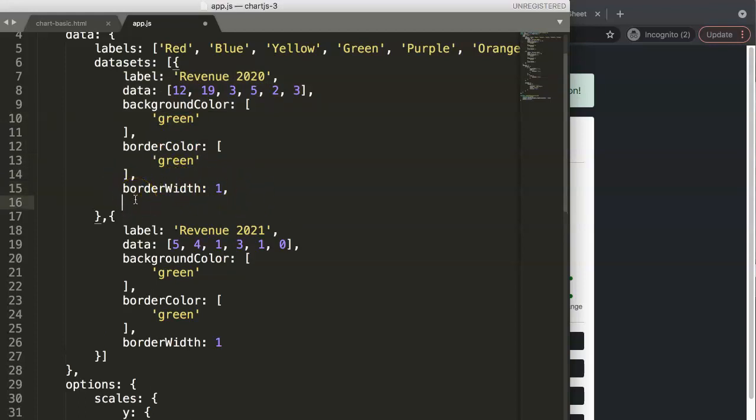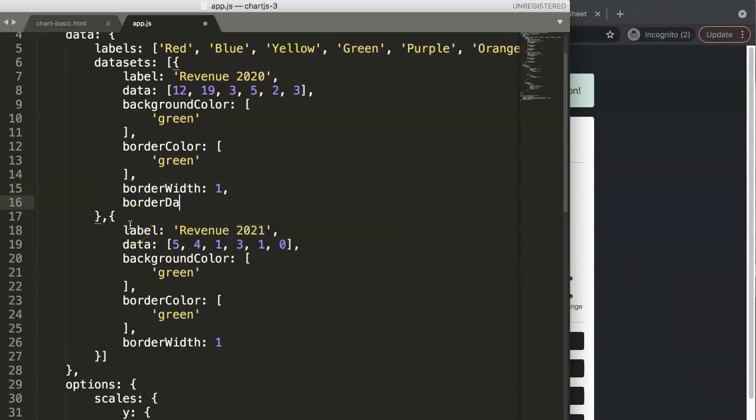In here, we're going to say border dash. And then here we create an array value. In this array value will be divided in two values. Number one is the length of the line, and number two will be the amount of space. Let's say here, we want to have a 10 pixel length of the line. How big would be the dot? In this case, let's say we make it five pixels.